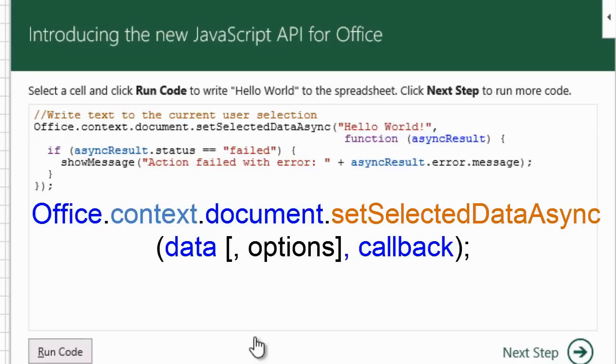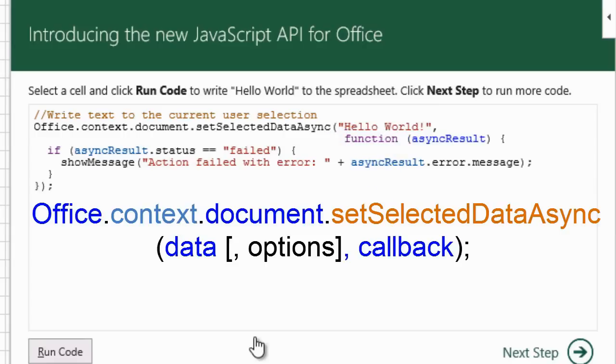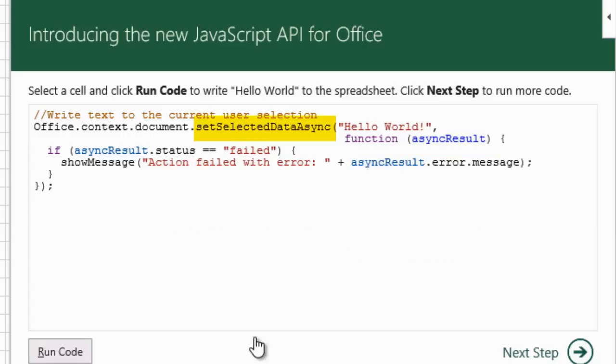The data is Hello World. There are no options specified. The callback is an unnamed function that uses AsyncResult from setting the selected data with SetSelectedDataAsync. If all went well, no error message will be displayed.